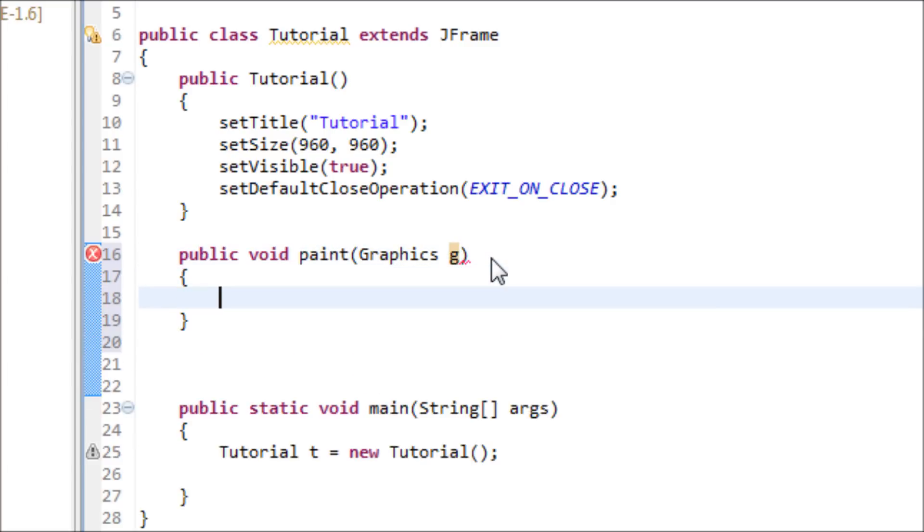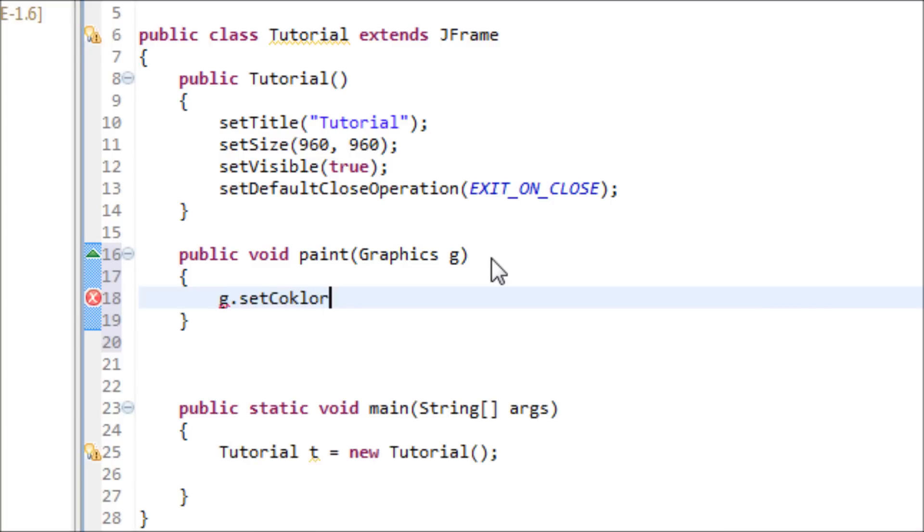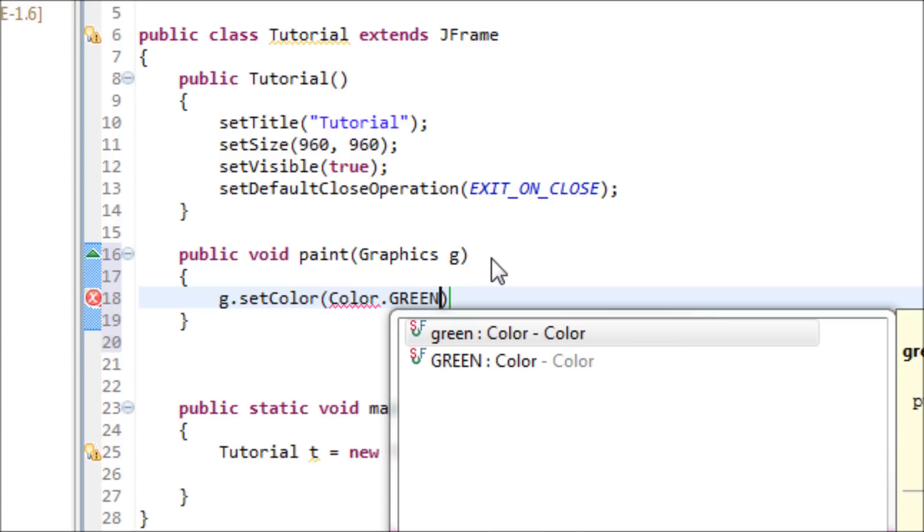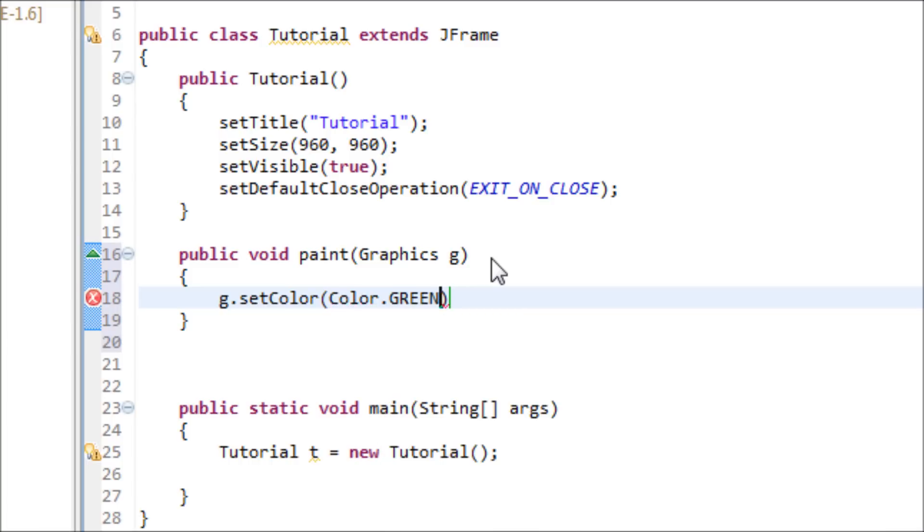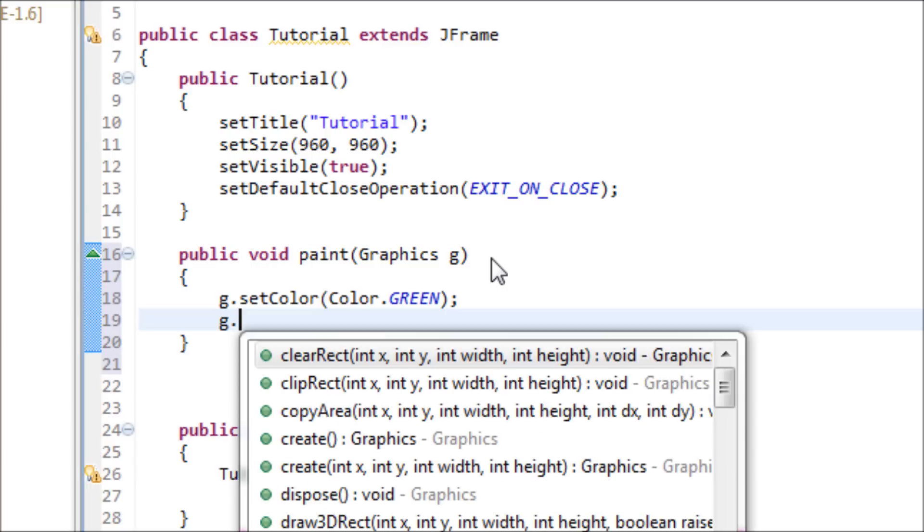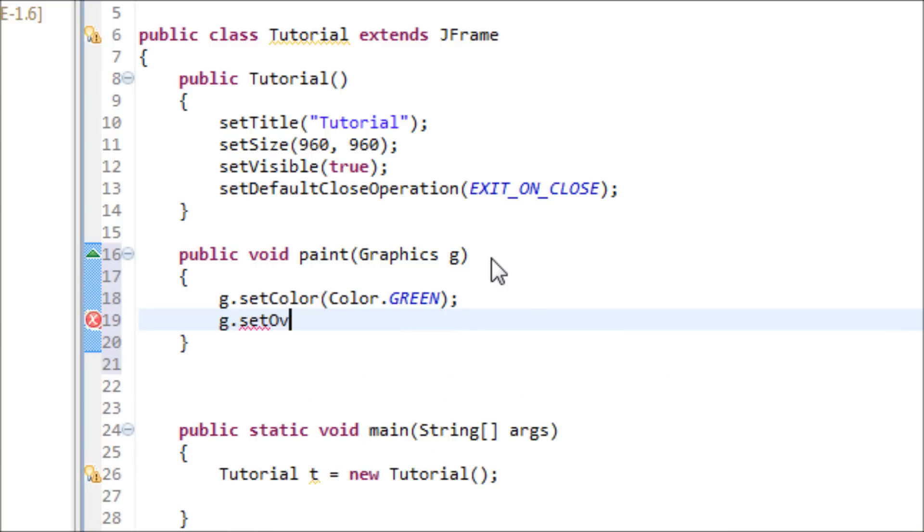Now let's get started with the fun part. First off, we want to set the color. Let's do green this time: Color.GREEN. Now let's make the oval or circle. The syntax for this is drawOval.